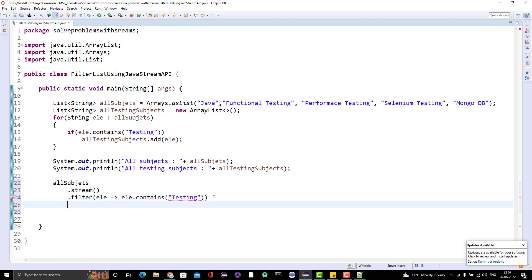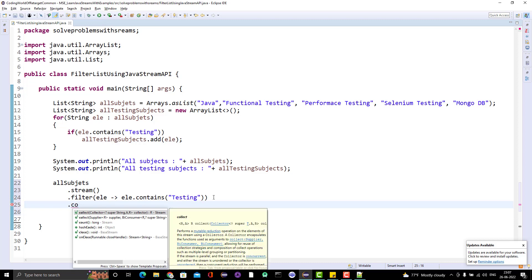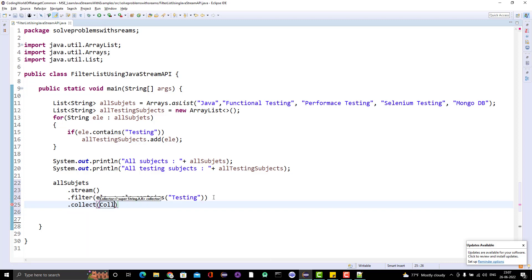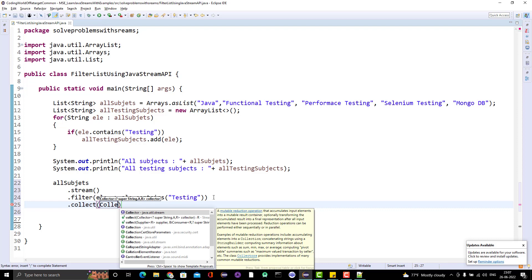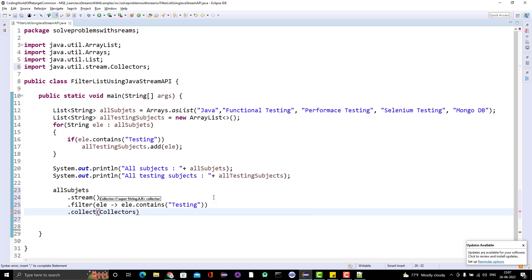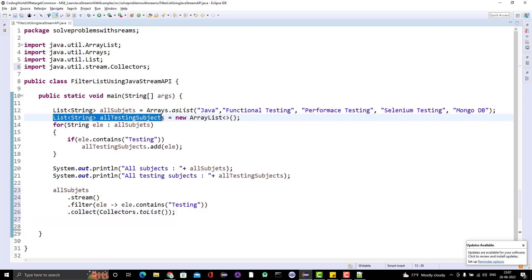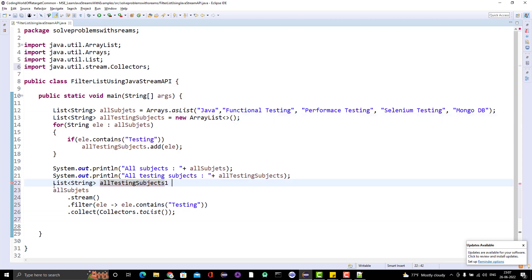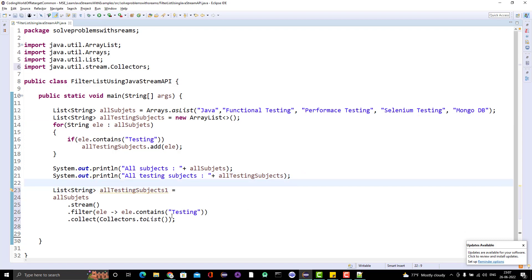Once you get the filtered stream, you need to collect it back — from a stream of strings back to a list of strings. For that we have the collect() method, which we already saw in the previous video. We use Collectors.toList() and store the result into a new variable. Then I'll print both things.